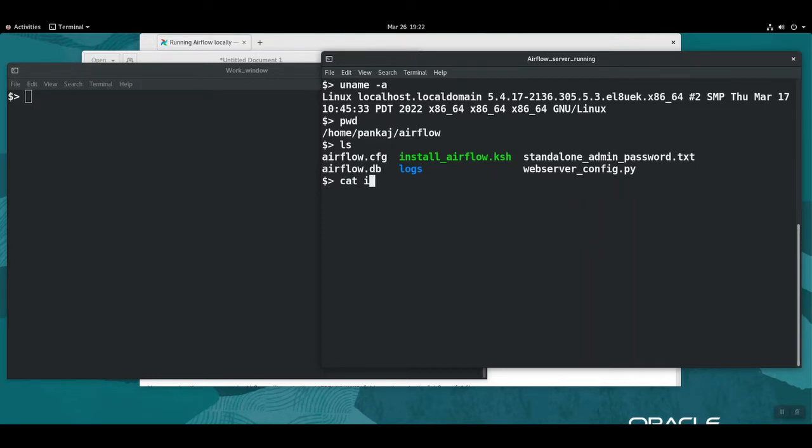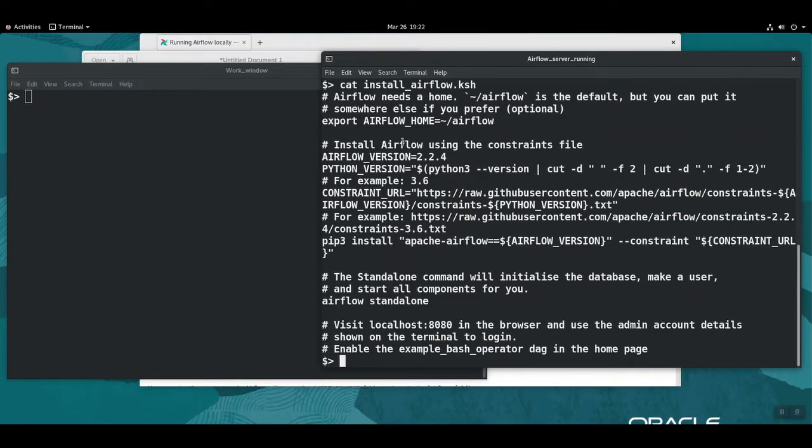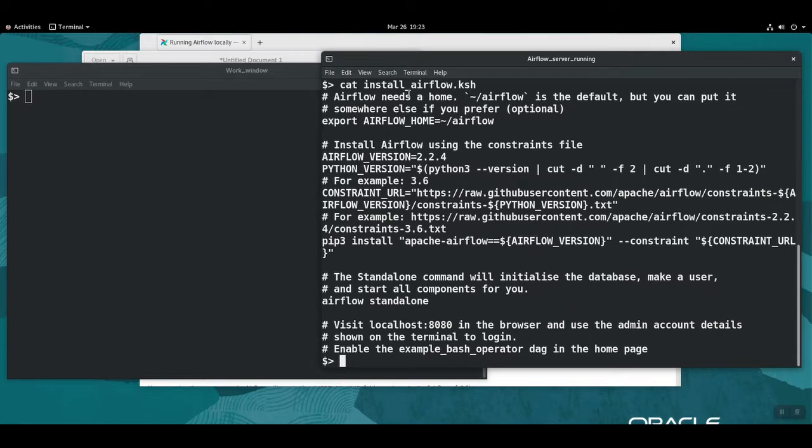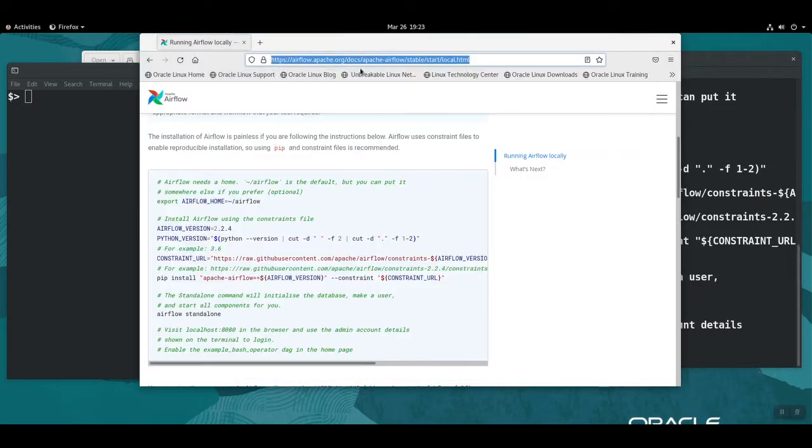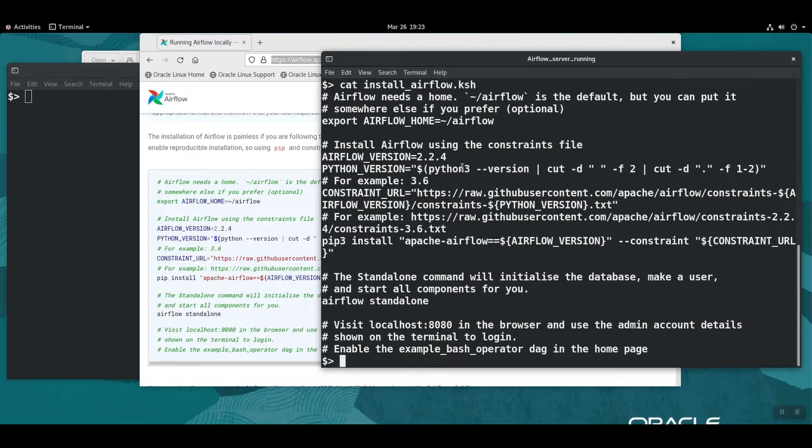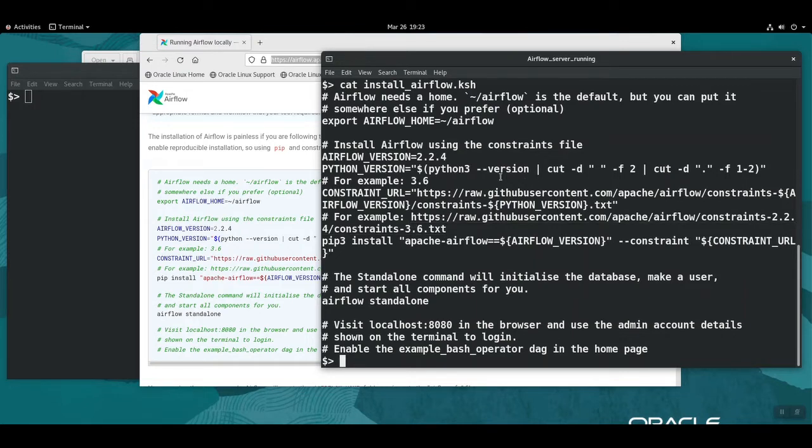For the installation, I followed these steps as per given on the Airflow website. I just copy-pasted all of this into a shell script and executed it, and this installed Apache Airflow. We just need to make sure that the Python version and the pip version is as per whatever is mentioned on the Airflow website. In my particular environment, Python is called Python 3, so I just replaced it with this.